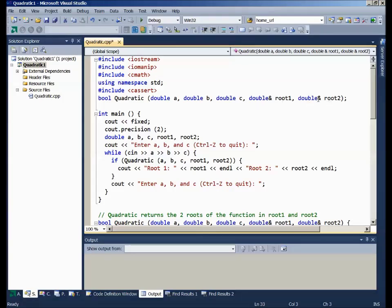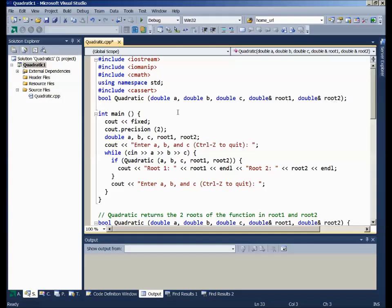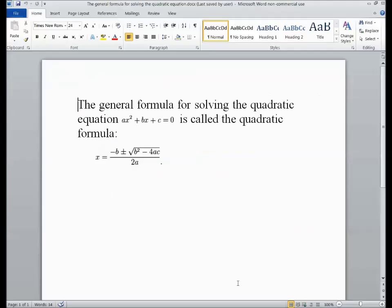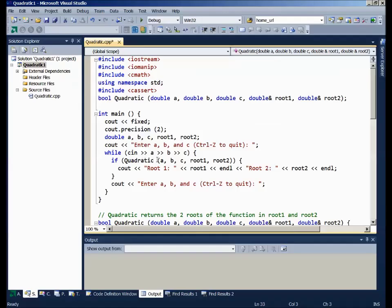The function quadratic will be passed the three variables a, b, and c, and it will return the two roots, root1 and root2. They are reference variables so that when the function stuffs answers in the fourth and fifth parameters, it will be the caller's root1 and root2 that are filled up. Now, quadratic is an example of a function that can have errors. What happens if we divide by zero? Deep trouble. What happens if b squared minus 4ac turns out negative? We'd have an imaginary number.